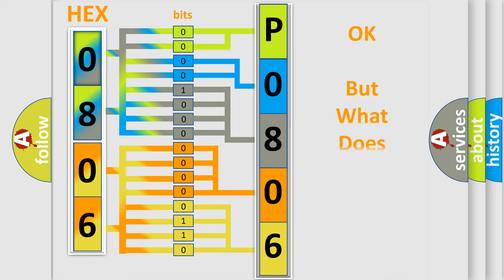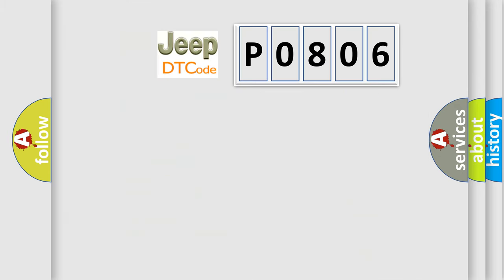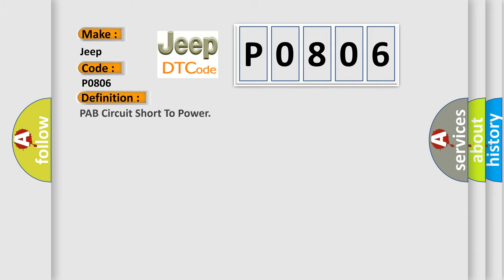The number itself does not make sense to us if we cannot assign information about what it actually expresses. So, what does the diagnostic trouble code P0806 interpret specifically for Jeep car manufacturers? The basic definition is PAB circuit short to power.